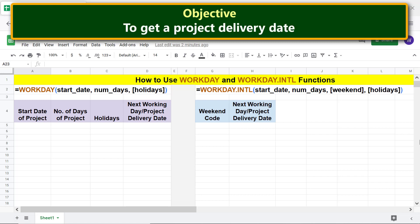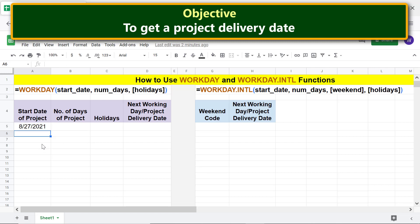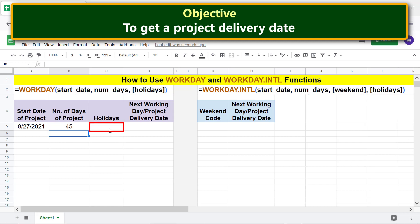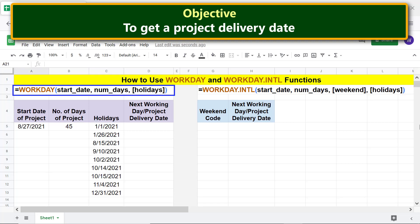To get a project delivery date, type the project start date in the month/day/year format. Type the number of days to complete the project, and type your list of holidays. Here is a sample list. We are ready to type the WORKDAY function formula.